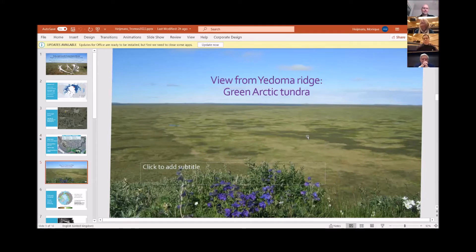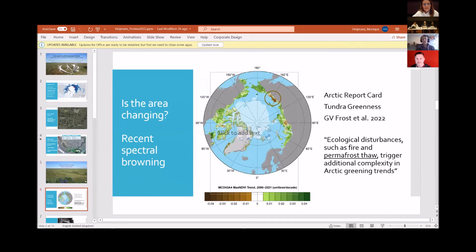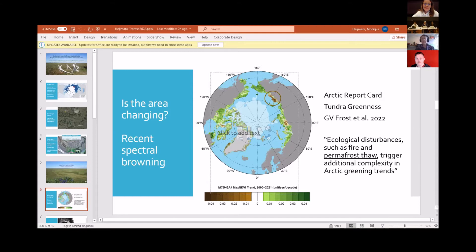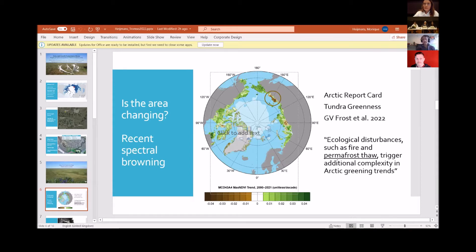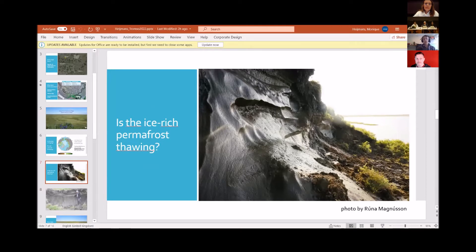But is the area changing? Yes. You may see here this circum-Arctic view with trends in maximum NDVI over the years 2020 to 2021. And you see that our tundra site is in a browning region. Potential explanations for this browning are ecological disturbances such as fire and permafrost thaw, which trigger additional complexity in Arctic greening trends.